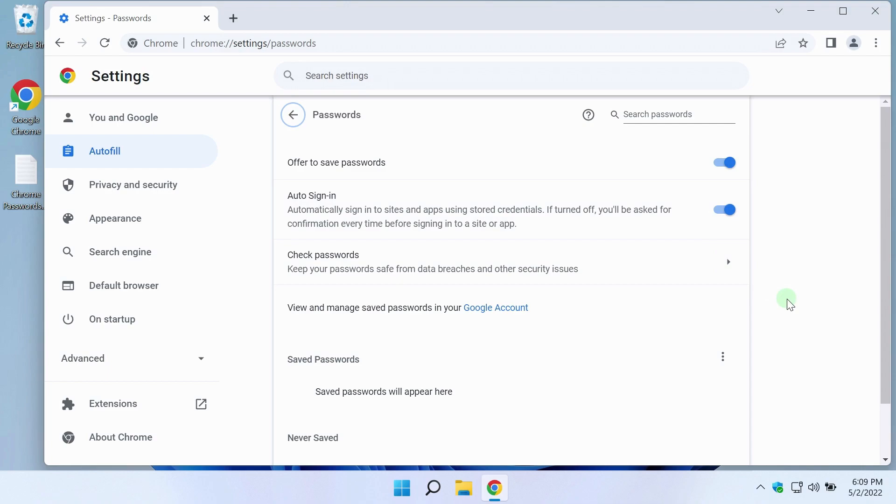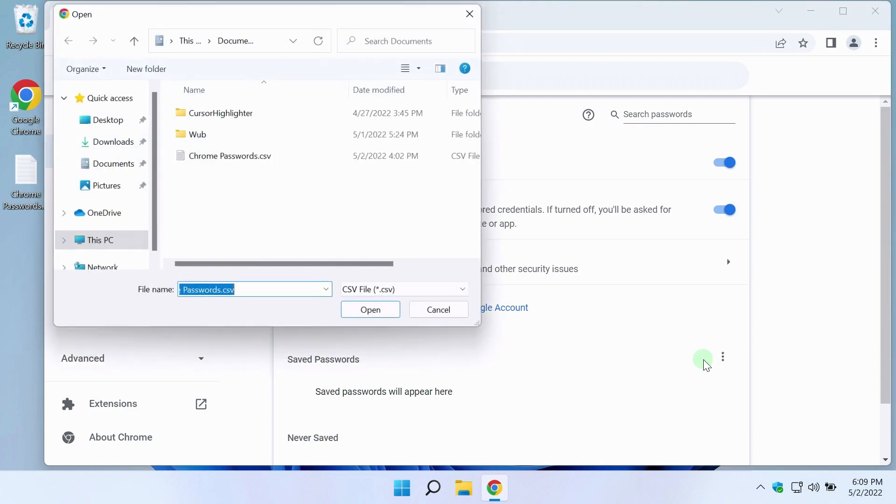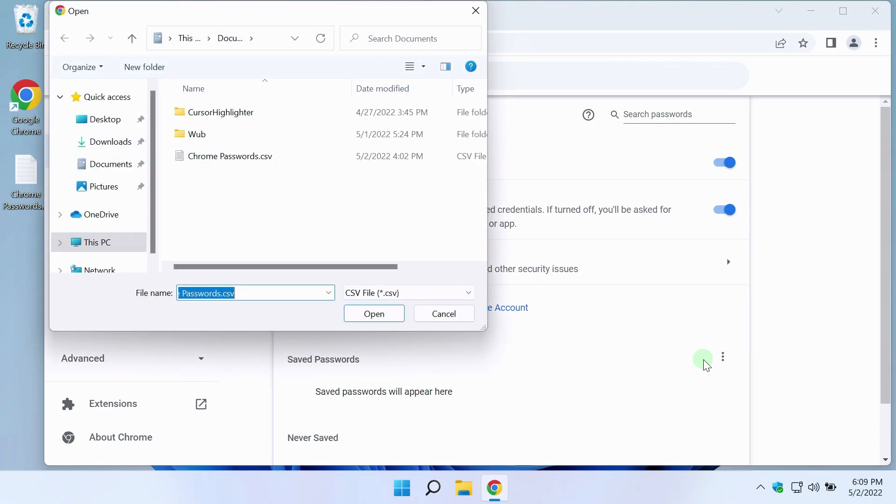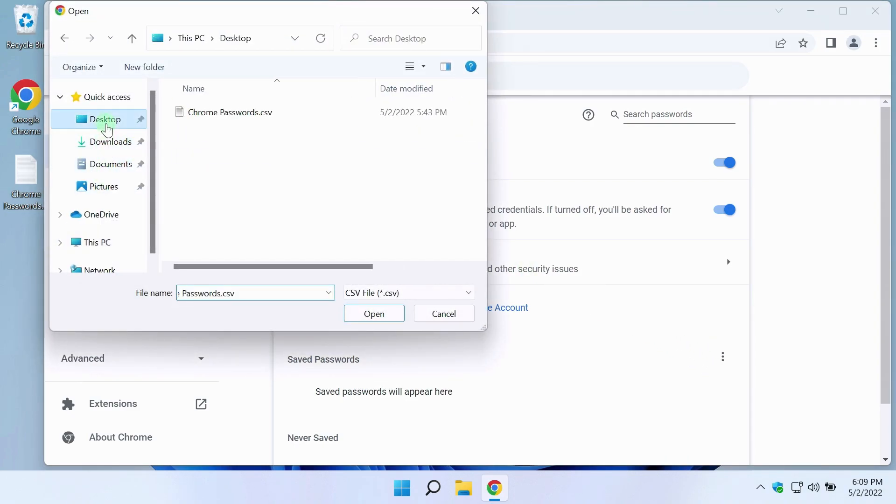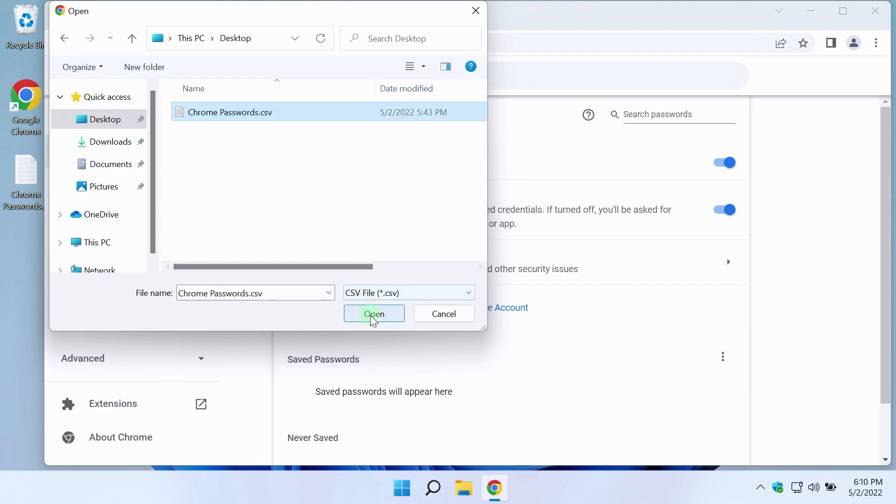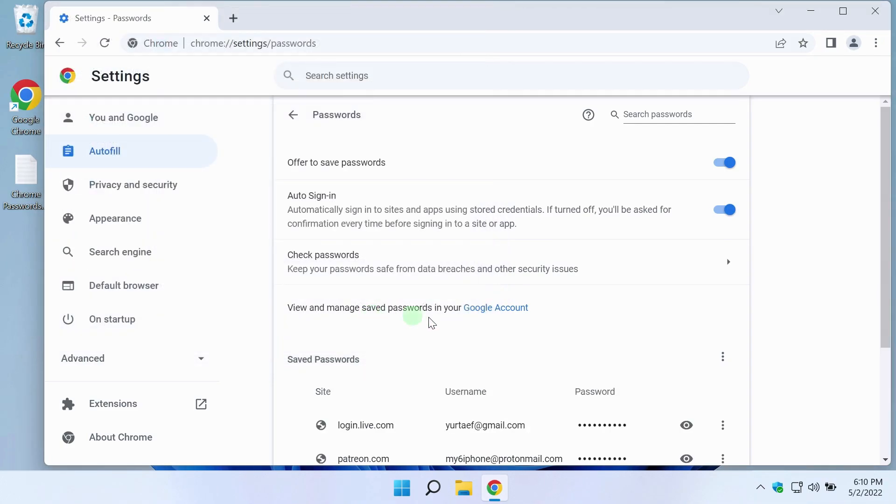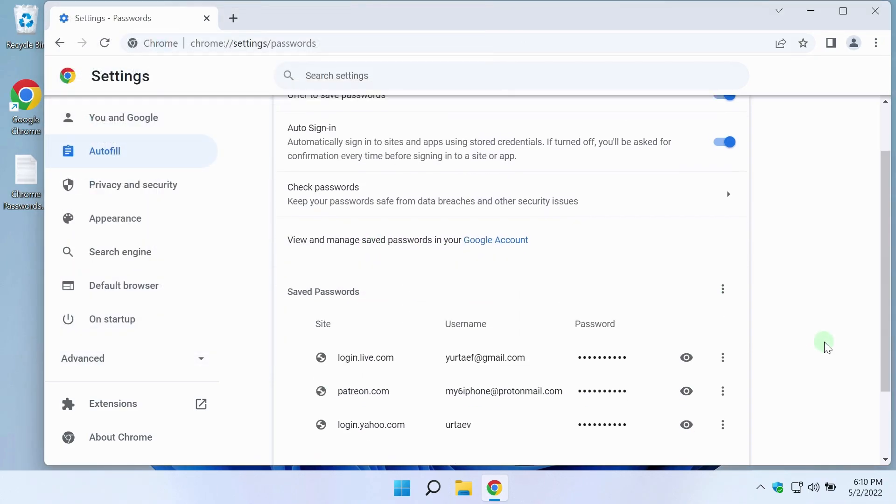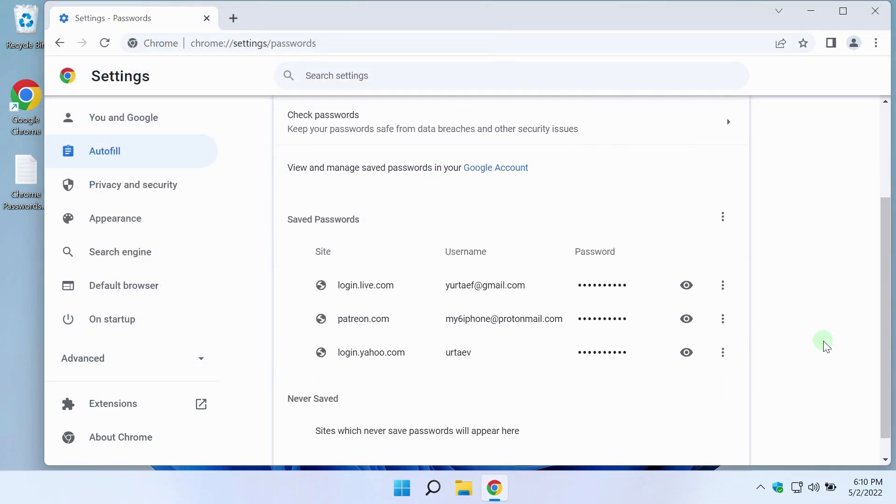The setting Import is activated. If I click on the three-dot menu, the Import button appears. I click on it. Select the file with passwords on the desktop and click on the Open button. As you can see, the passwords have been successfully imported and now I can use them.